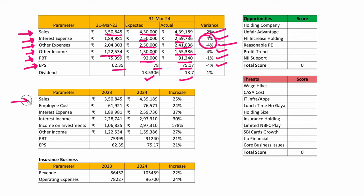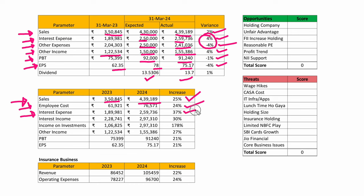Now let's look at the core parameters. Sales went up from 351,000 to 439,000 crores — up 25 percent, a very healthy number. Employee cost was up 24 percent; while this seems reasonable compared to the 25 percent sales increase, note that employee cost pressure started only from the December quarter — meaning it applies mostly to the last six months of the financial year, so the impact next year will be much higher.